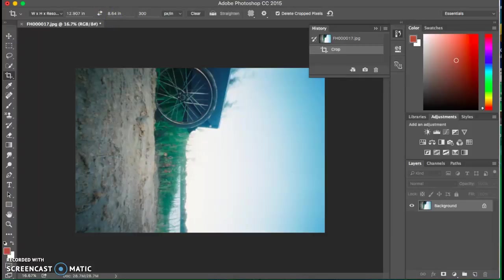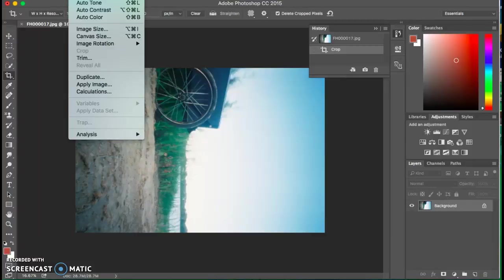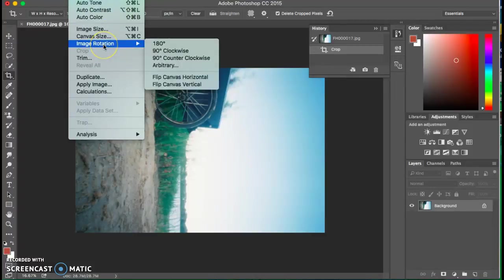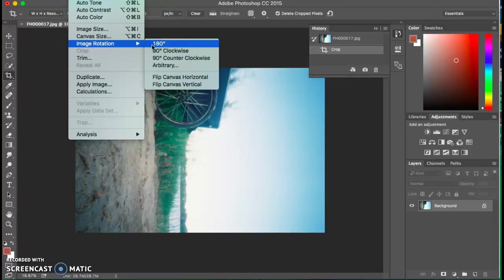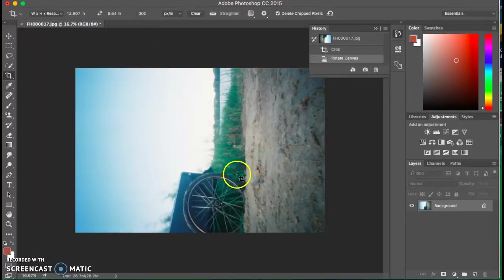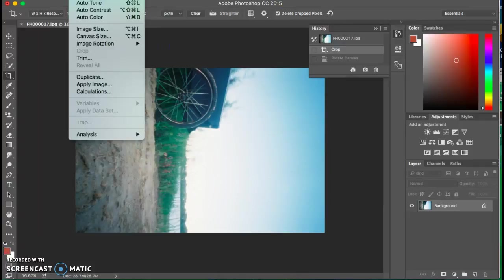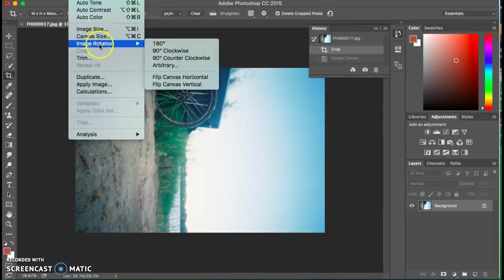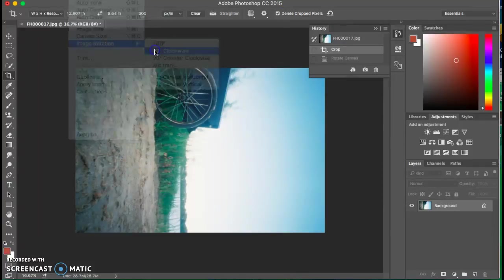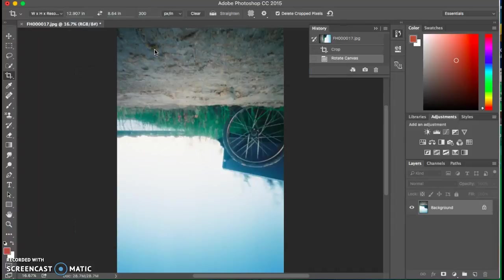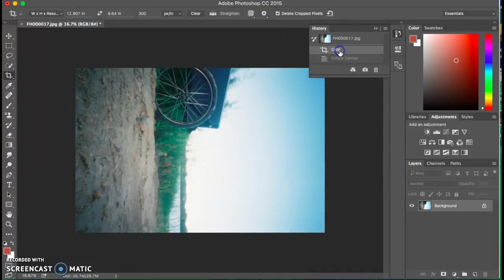And obviously the 180 degrees would flip this so that the cart is now on the bottom. The 90 degree clockwise will change it again to this way, which would make it upside down. I don't want that.